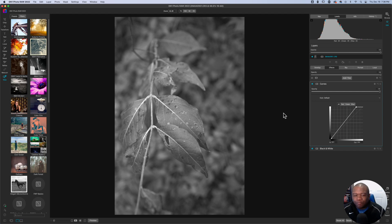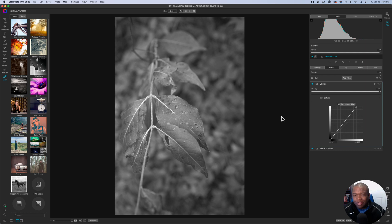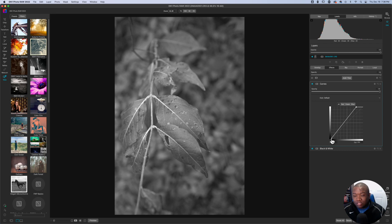Now, in order to really build the contrast, and this is where you get like complete control over your contrast, even though you're not using the contrast slider, you're using curves.